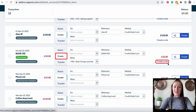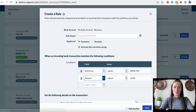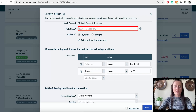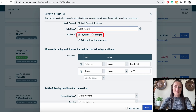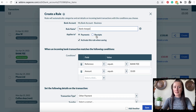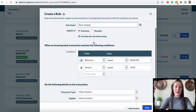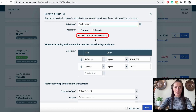We want to create a rule. Now we can put a rule name — for example, 'Bank Charges'. Then we specify whether it is a payment or a receipt. A receipt means money coming into my account; a payment means I'm paying out. Activate this rule when saving.